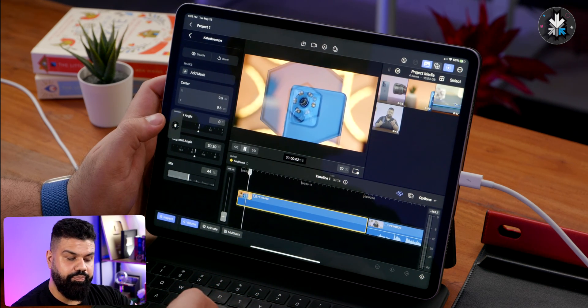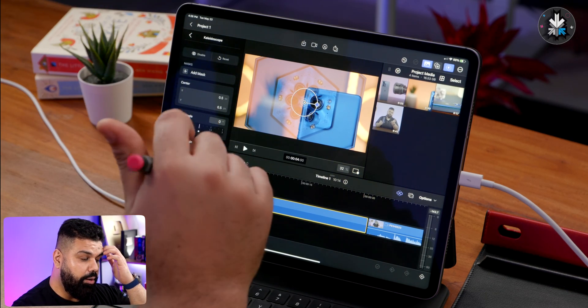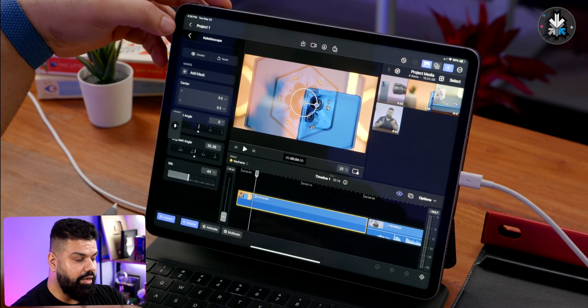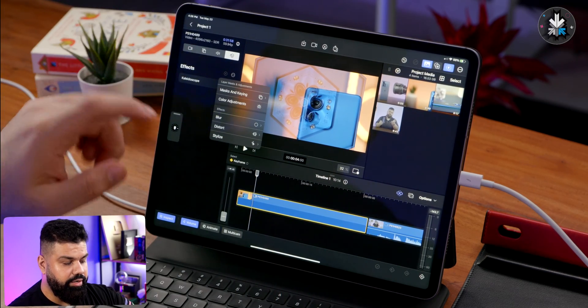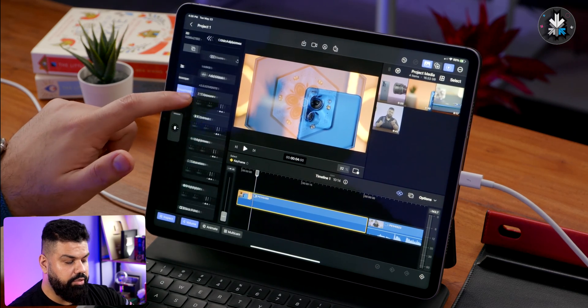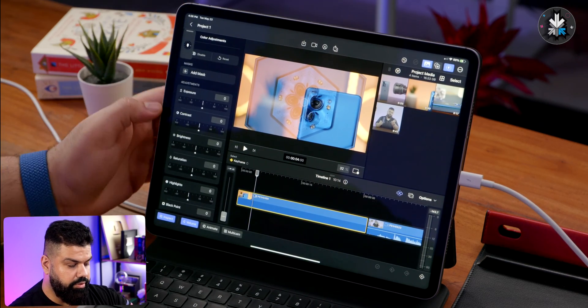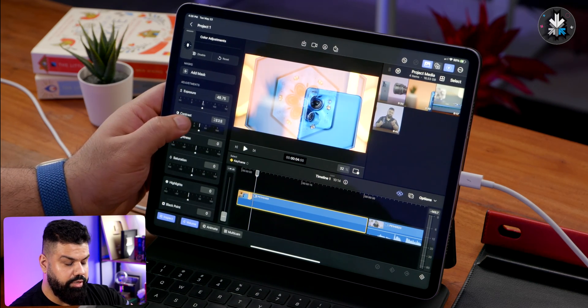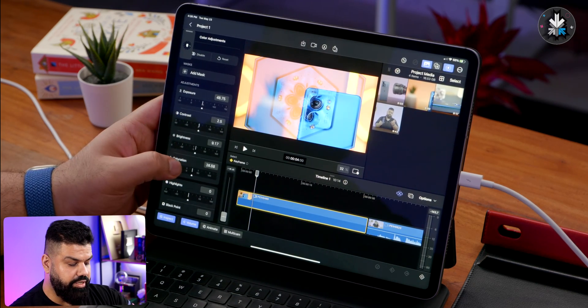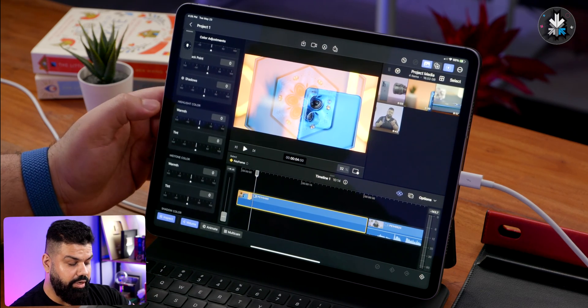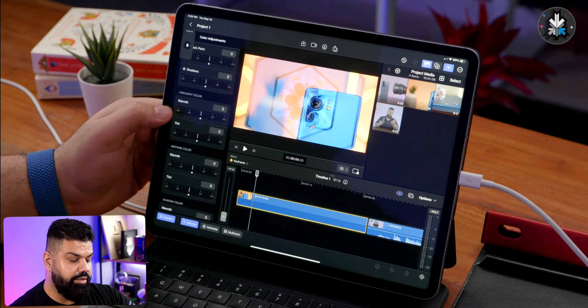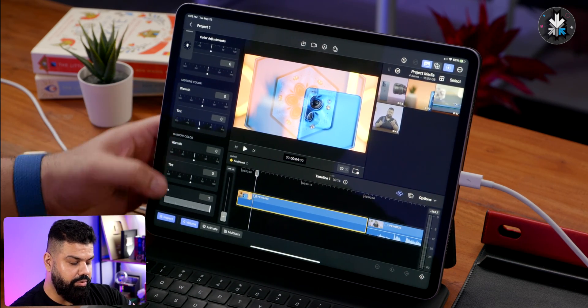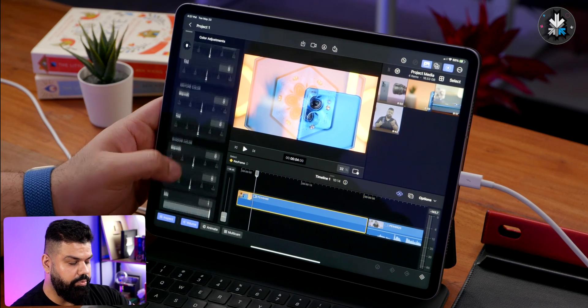You also do have some color corrections. If you are somebody who's edited, you know that color corrections are required. You can simply go here and do some color adjustments. You do have fine control over your exposure, contrast, brightness, saturation, those kind of things. Highlight of the color so you can adjust the warmth or the tint, you can also adjust the midtone, you can adjust the shadows, and then again you can mix your color correction however much you want.